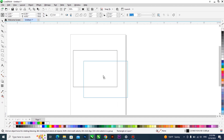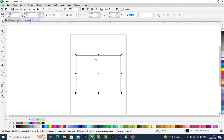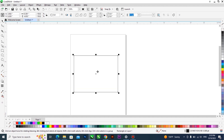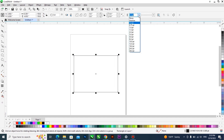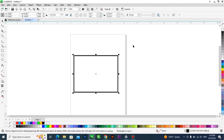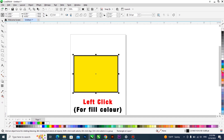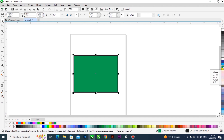Once you draw a rectangle, the fill — that is, the inside — is empty, but there is a black outline making up the rectangle. Through the property bar, you can adjust the outline width. To color the fill, left-click on a color using your mouse, and to color the outline, right-click on the color.